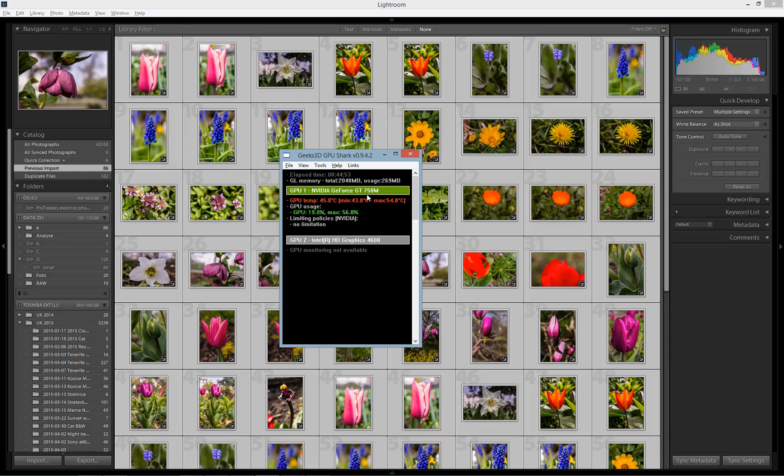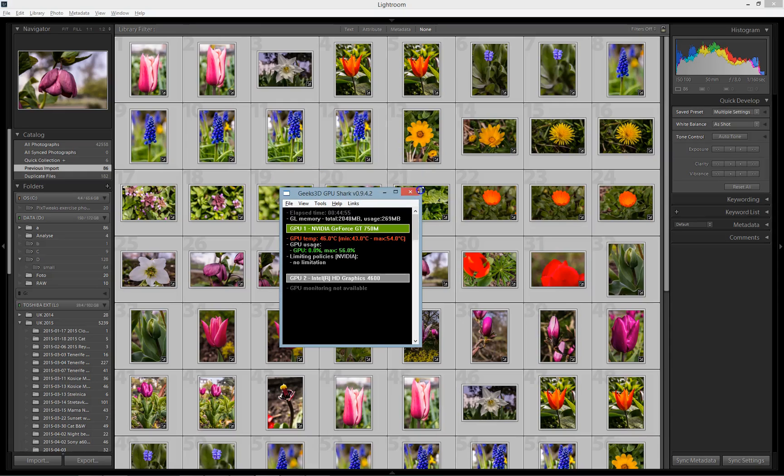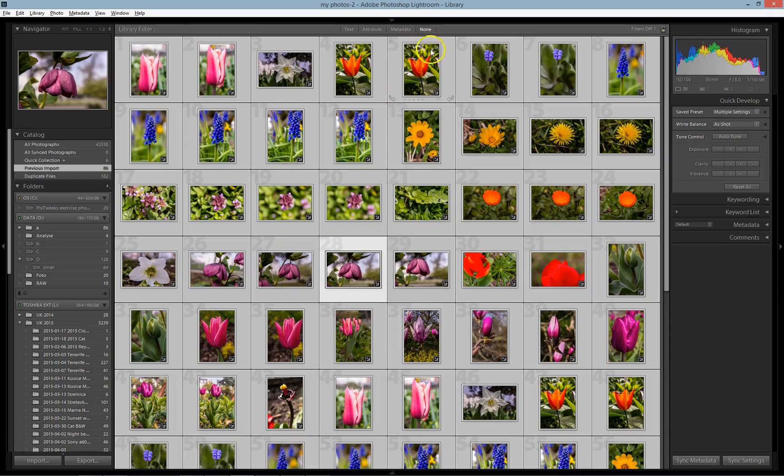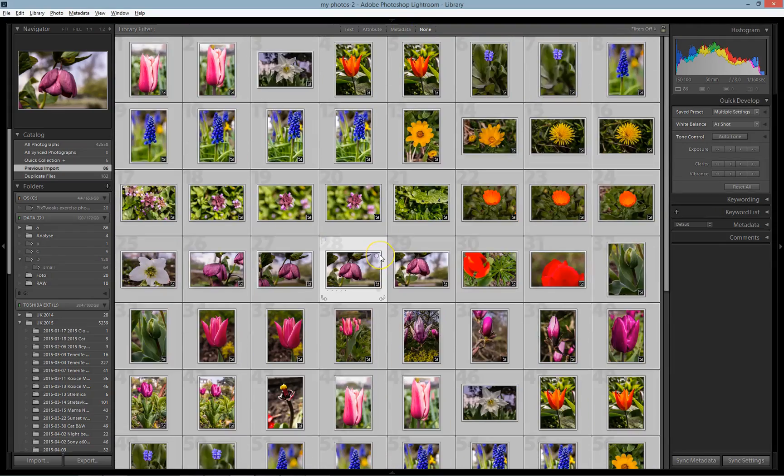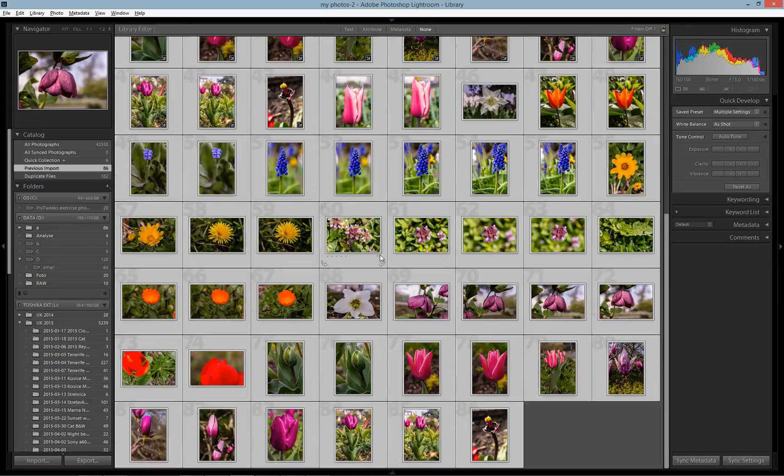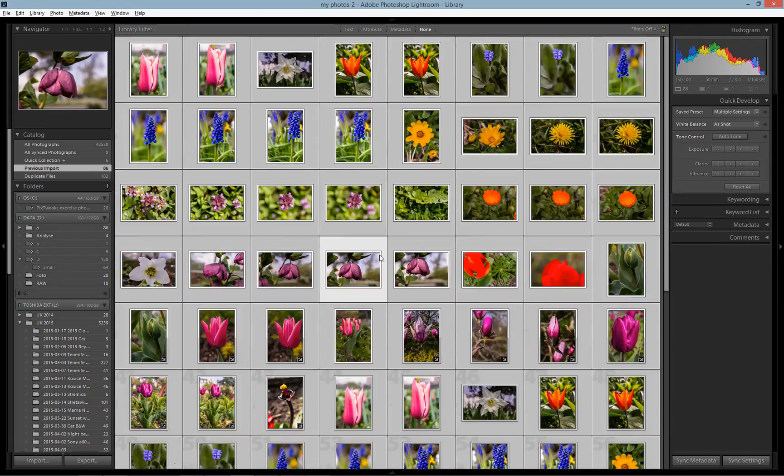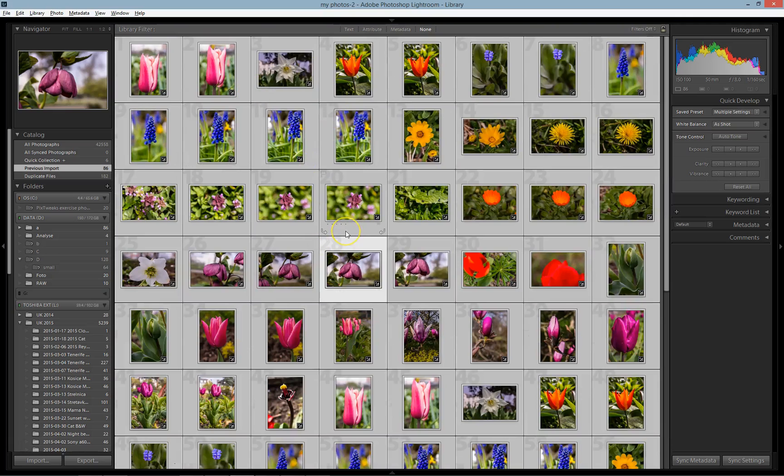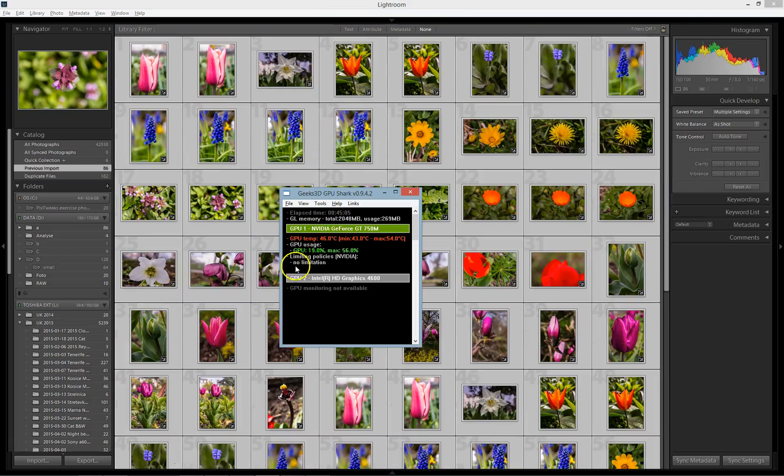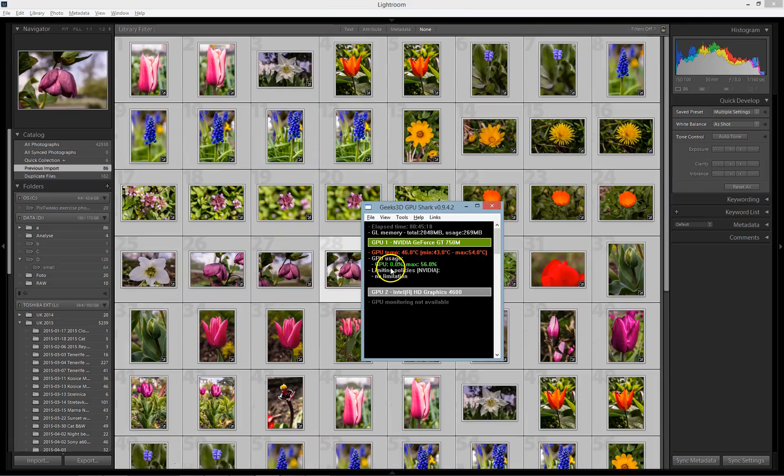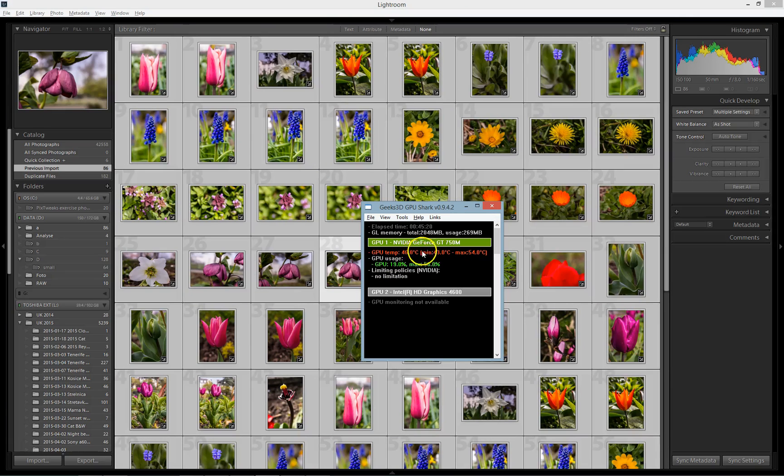When I was exporting all these pictures—46 RAW 18 megapixel pictures with the same settings—none of them showed any GPU activity. Most probably Nvidia is used only for displaying but not for processing pictures.